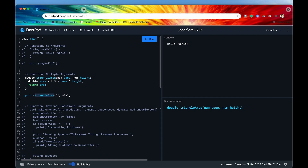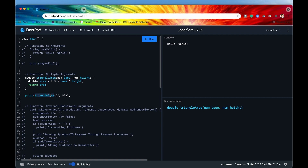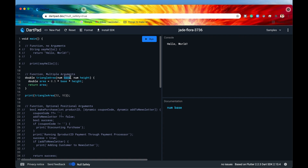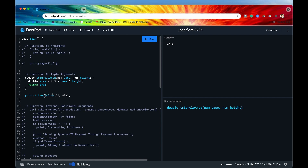When we call the function 'triangle_area' — which returns the area of an arbitrary triangle — and we want the area of a triangle with base 52 and height 93, it takes the first value 52 and assigns it to the variable 'base', and 93 gets assigned to 'height'. The calculation for the area of a triangle is one-half times base times height. Let's run that — we can see that the area of the triangle with base 52 and height 93 is 2418.